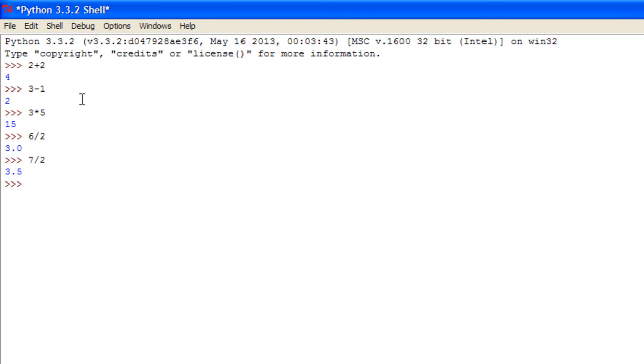However, in 3.x version this has been changed and it now just gives you a float value when you divide an integer by an integer.